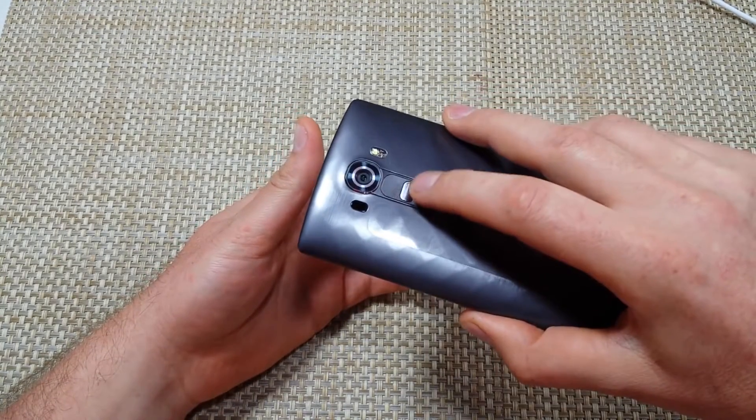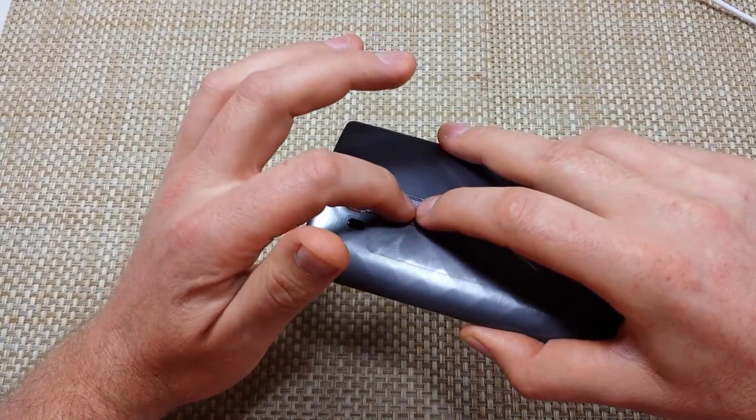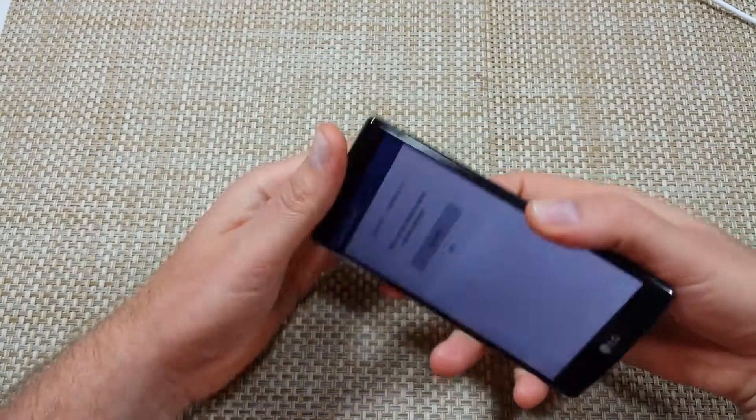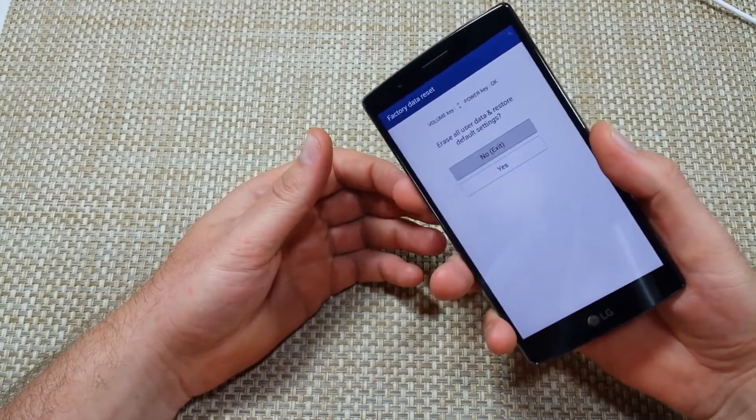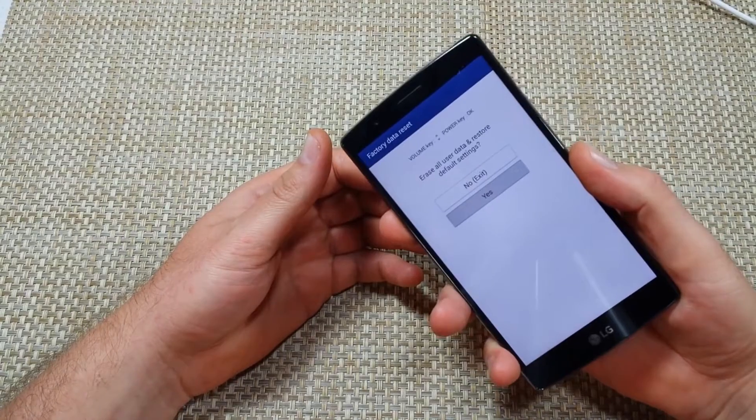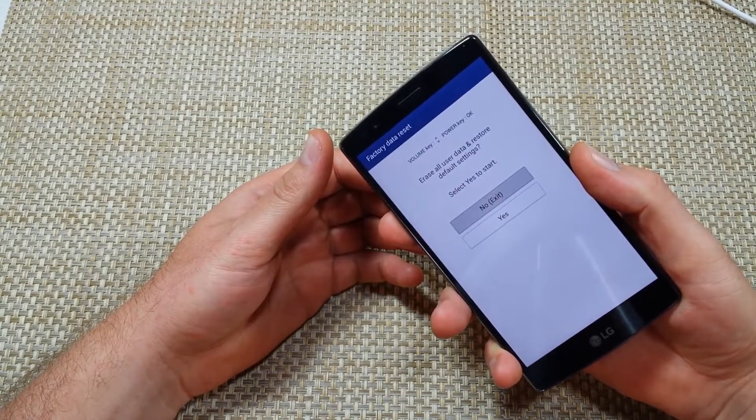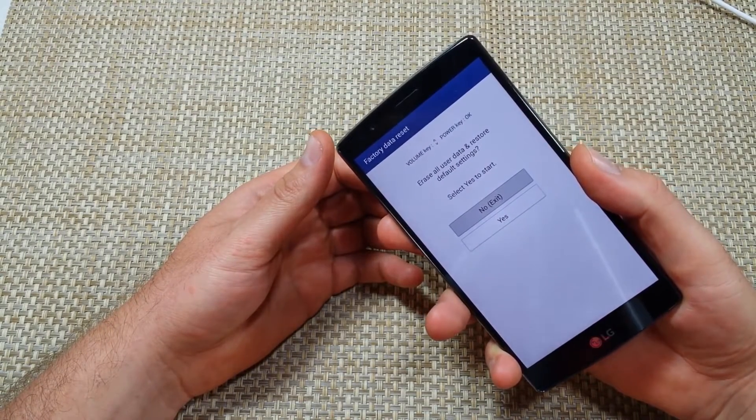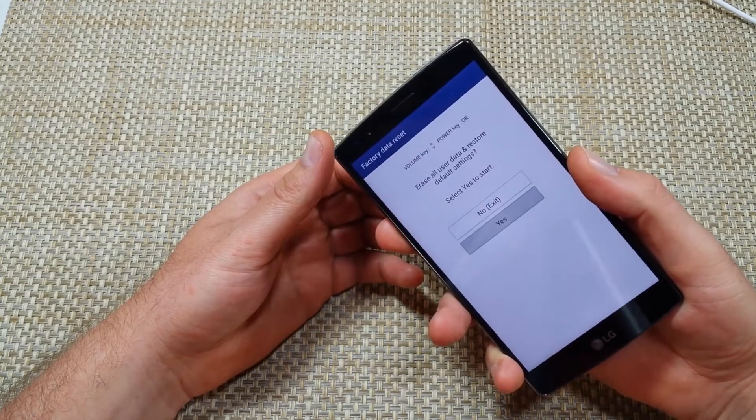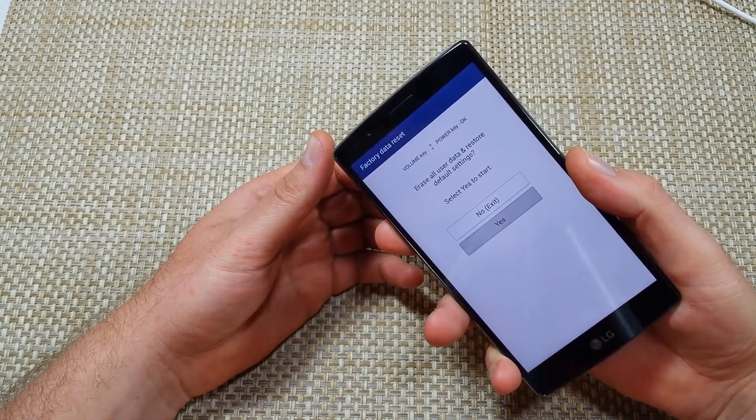So the key, the tricky part is you got to hold both, let go of the power, push it in again when that LG logo comes up. So now you're going to use the volume down to highlight yes, tap the power key to select it. Are you sure you want to delete everything, volume down to highlight yes, power key to select it.